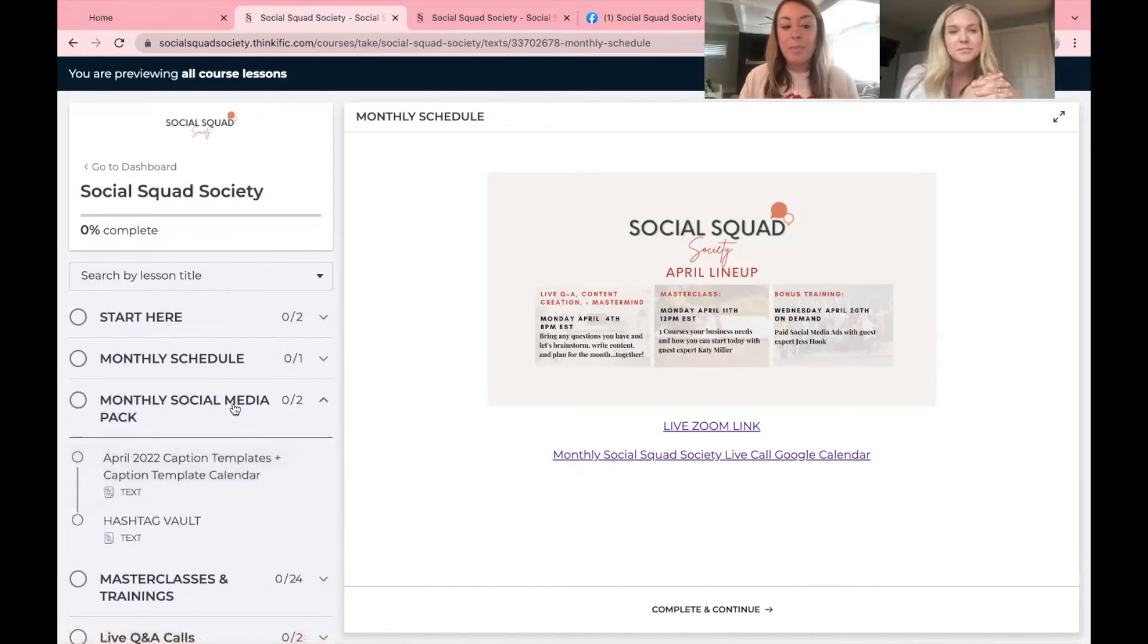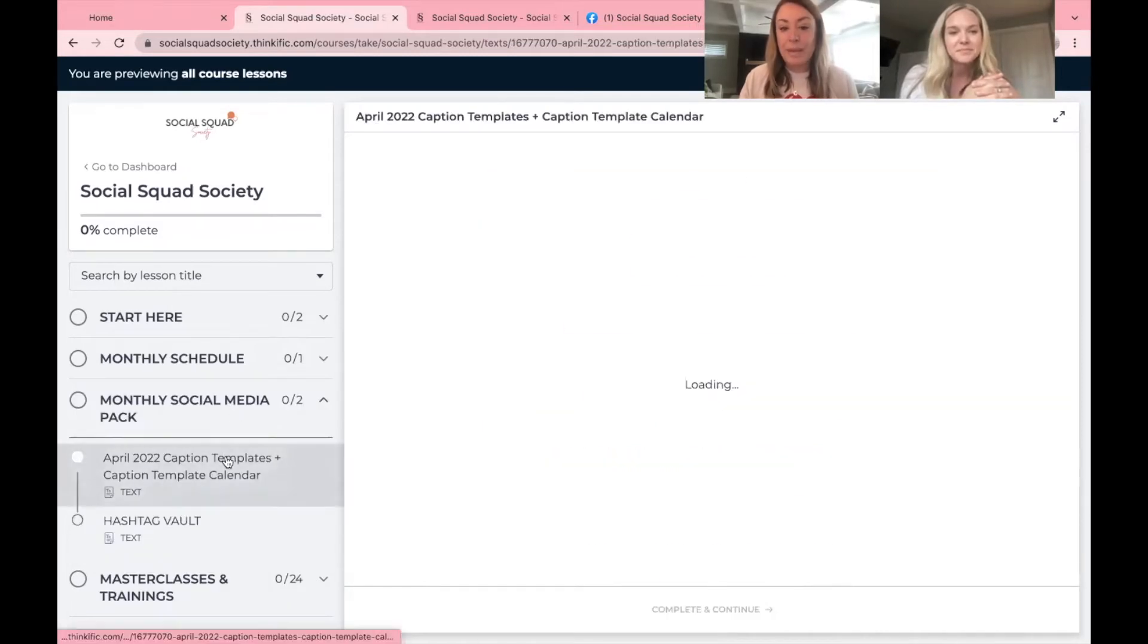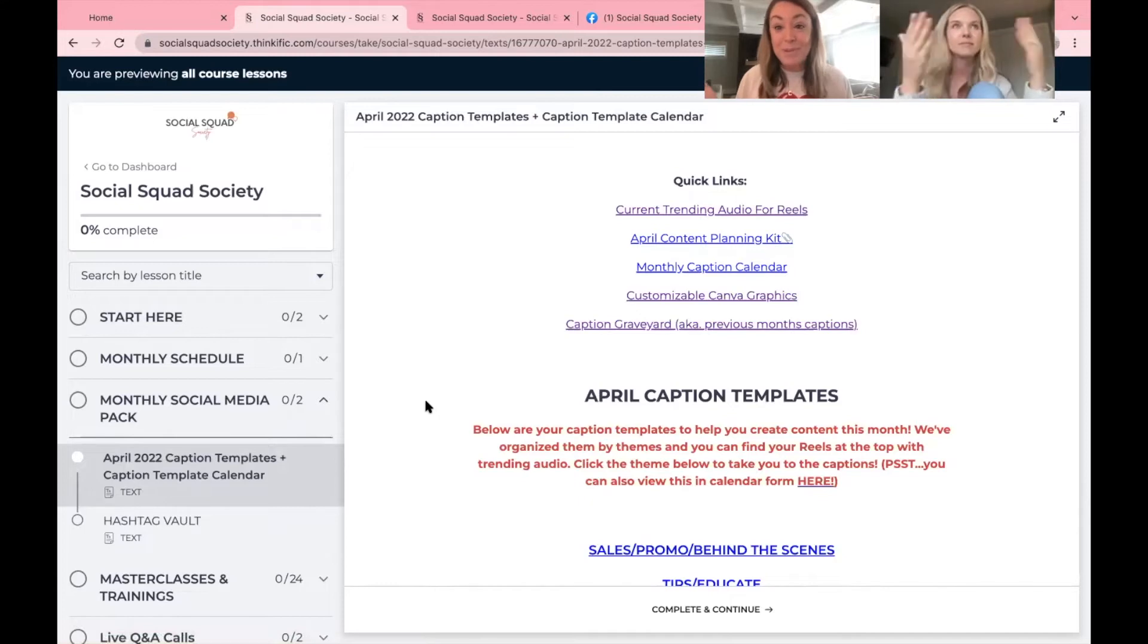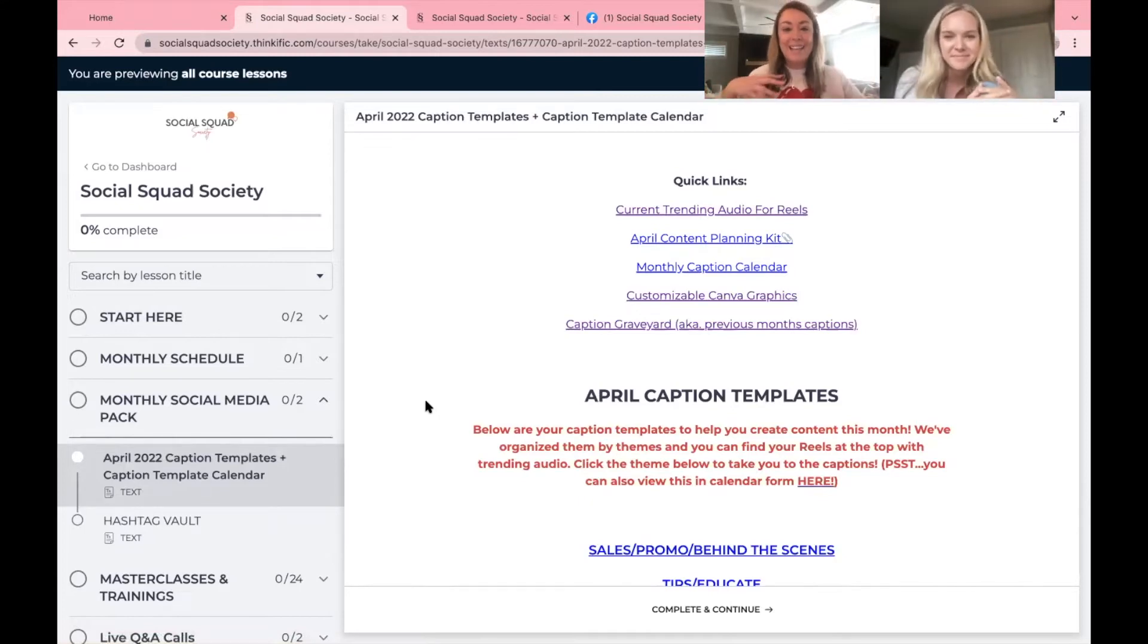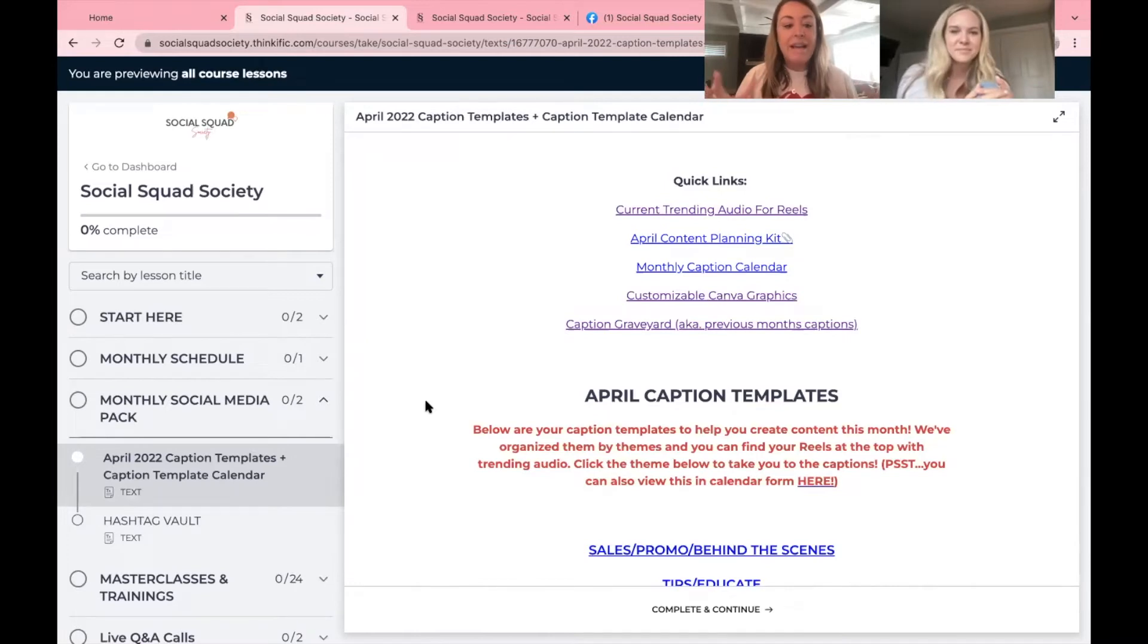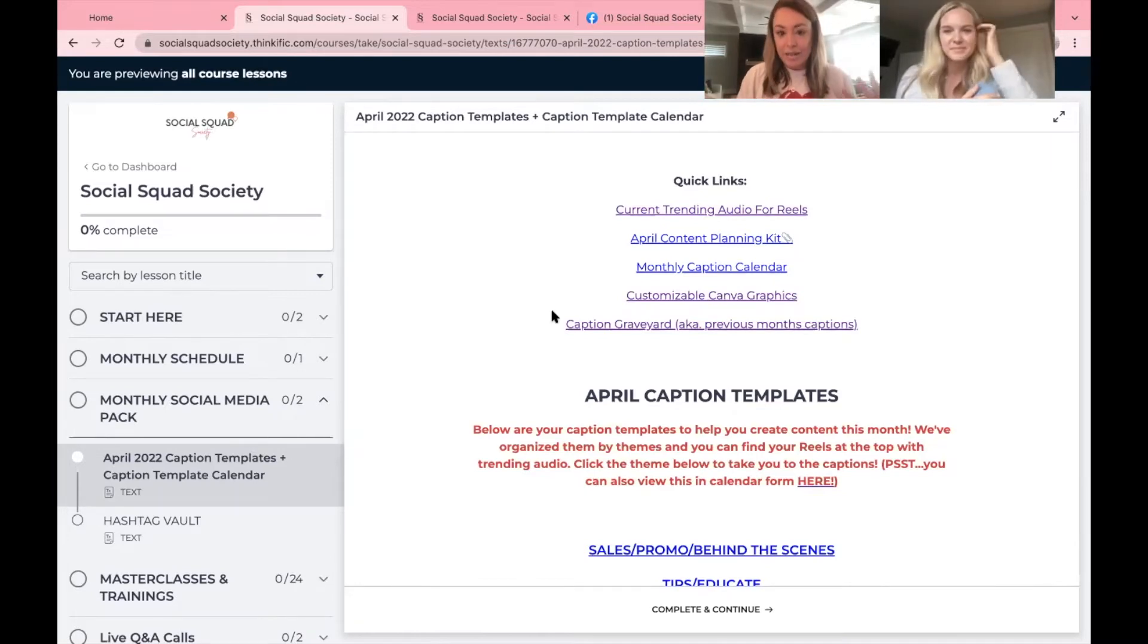Next up, we have your monthly social media pack and this is pretty much why most people join, right? They get inside, they're like, oh my gosh, caption templates, reels, all the things you need are right here.